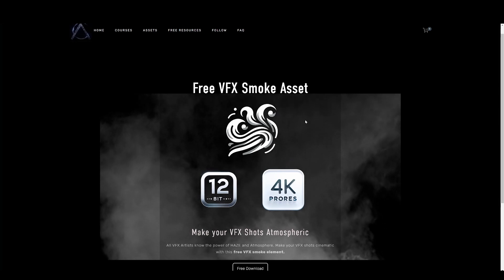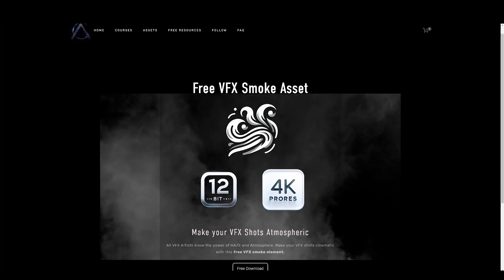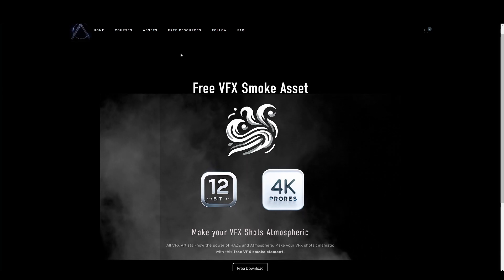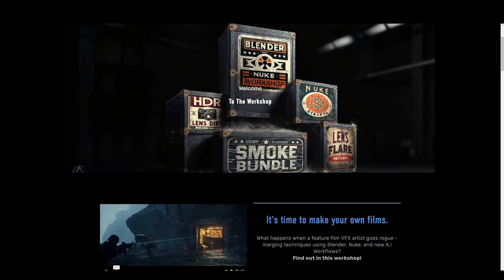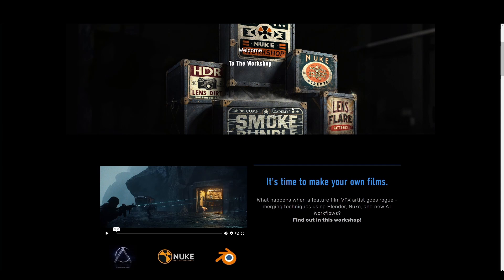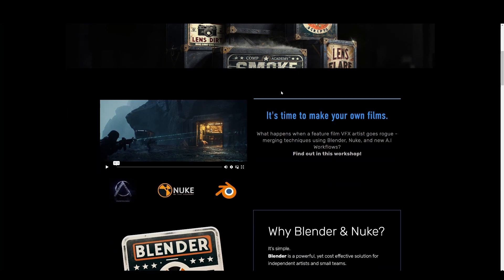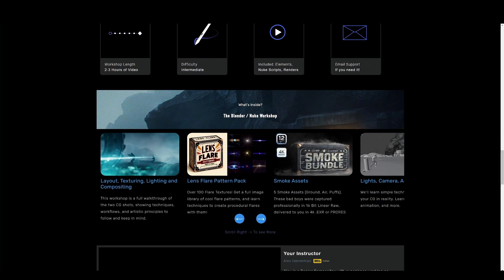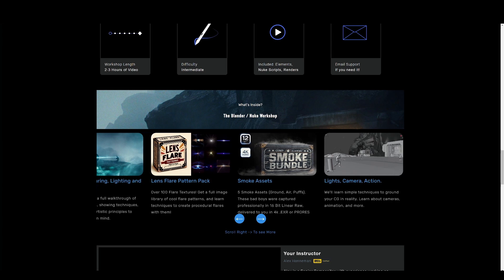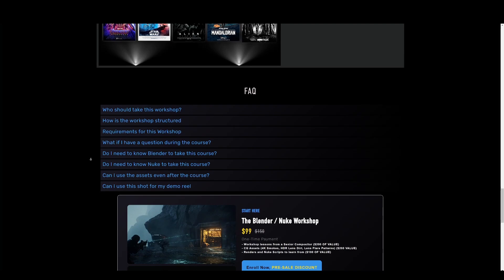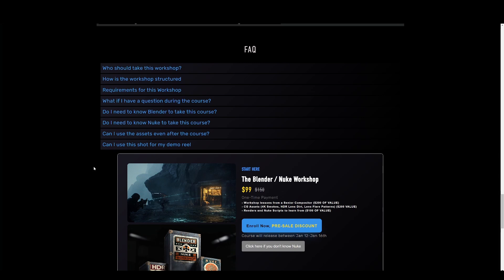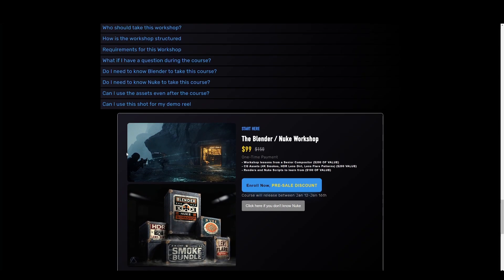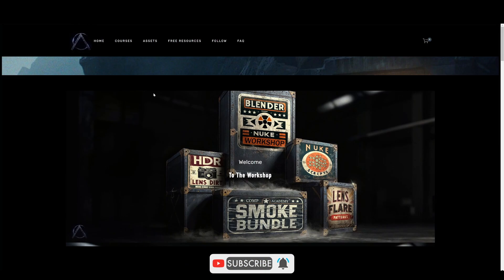We've also released some free VFX smoke assets like the ones in this shot - one is free and others are paid. There's also going to be a Blender-Nuke workshop for these two specific shots, covering the full grading process and artistic thinking - probably two to three hours. It comes with all the smoke assets, lens flare patterns, and covers how to comp lasers and more. It's aimed at people doing indie films or wanting to see more of these experimental and look development workflows.